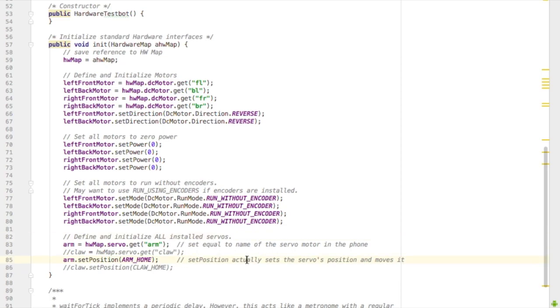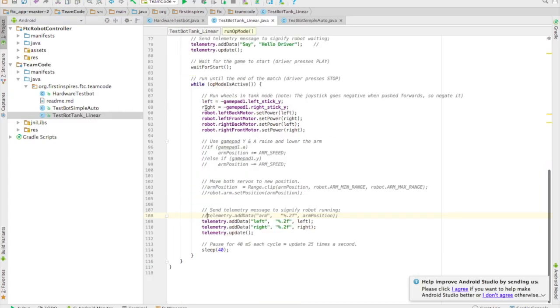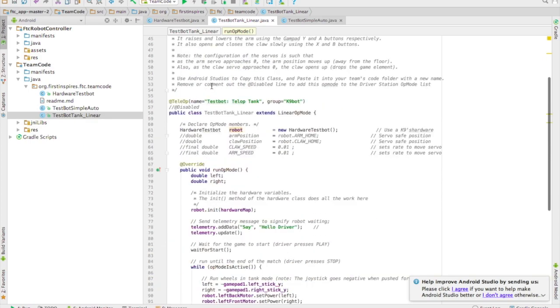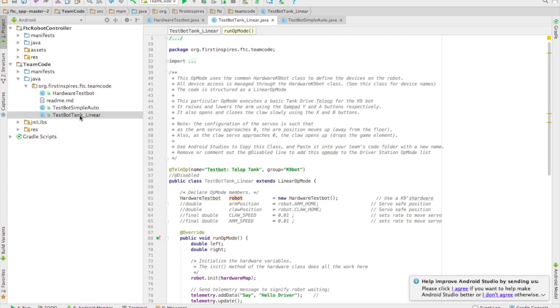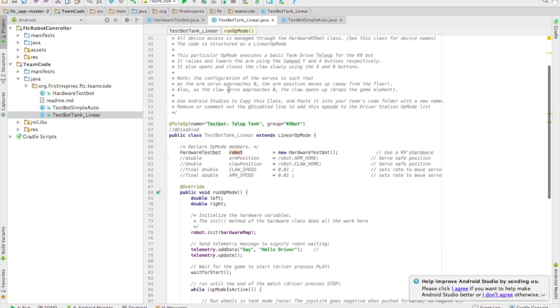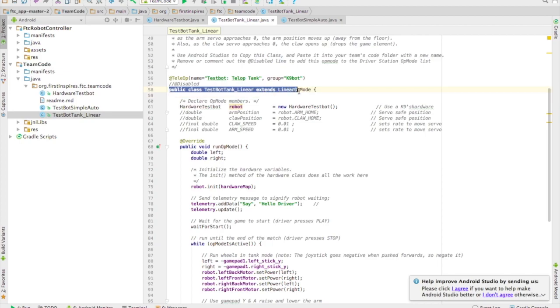Alright, so now I'm going to write my teleop code. I really like to write the teleop code first because I can control that with the joystick and then find out the positions of the servo that I would like the most.